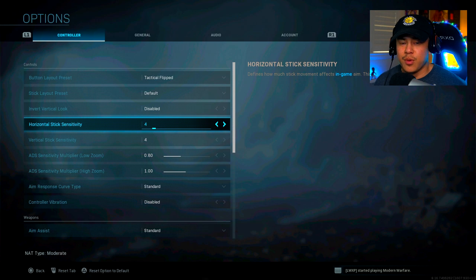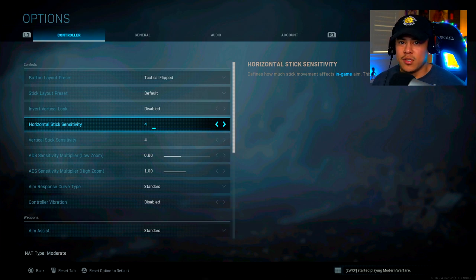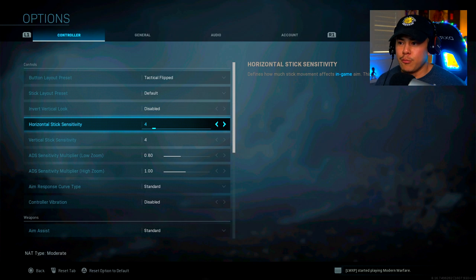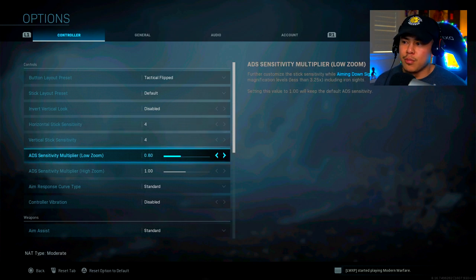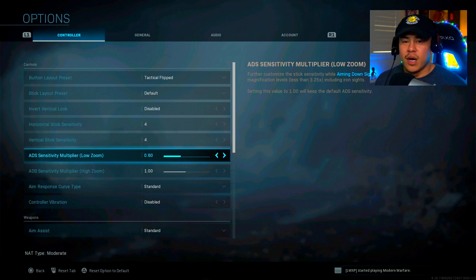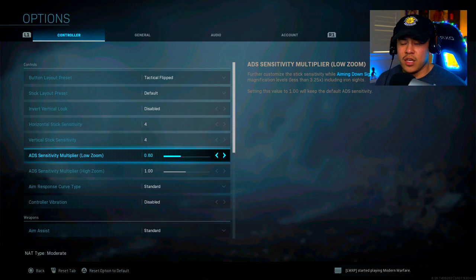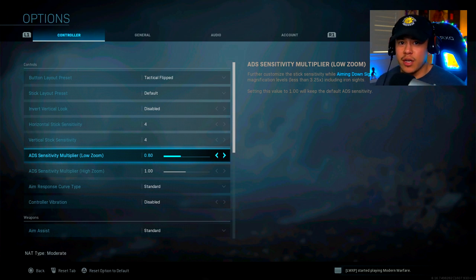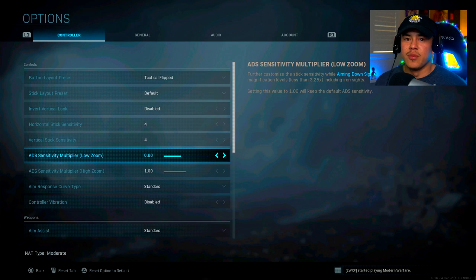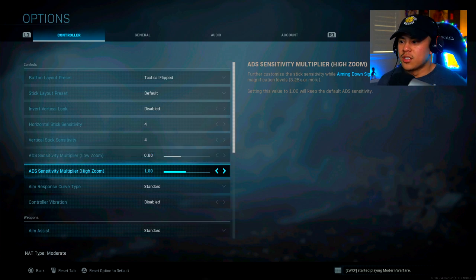If you want to find your sweet spot, just go into a private match, play around with different sensitivities, and you should be able to find what your best sensitivity is. And the same thing applies to your aim down sights sensitivity multiplier. Mine is set at 0.80. This is basically that aim down sight sensitivity when you're aiming down sights and your crosshairs are not moving as much. This is something that you also need to play around in a private match.